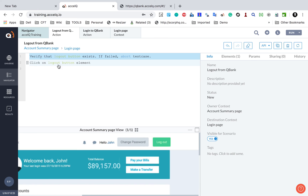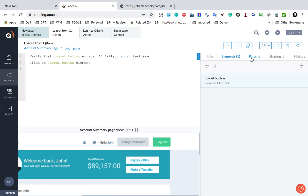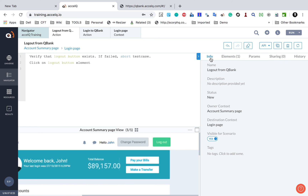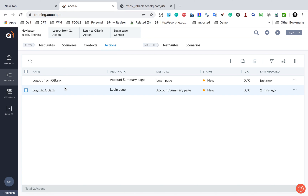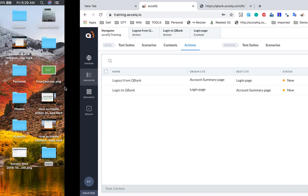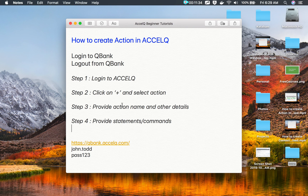So we now have: first, verify that the logout button is present, and then click on the logout element. In this section you can see all the information and details about the action — info, element, params, and sharing — which we will learn about later. This is how you create an action. If I go to Navigator and Actions, both actions are created. In the next session we will use these actions to create a scenario. Excel Queue is very flexible — while we are going in sequence (context first, then actions, then scenario), you can also start creating a scenario right away and create contexts and actions on the fly. I hope this was very useful. Thanks for watching.